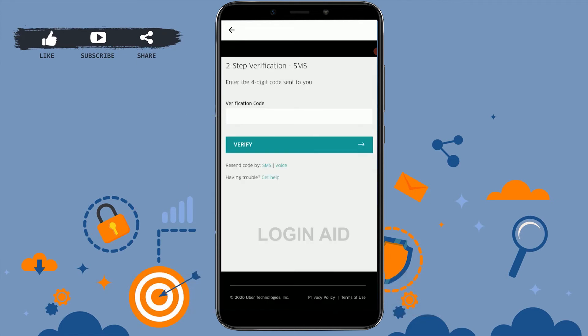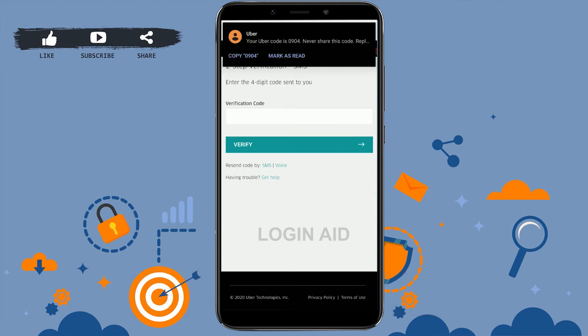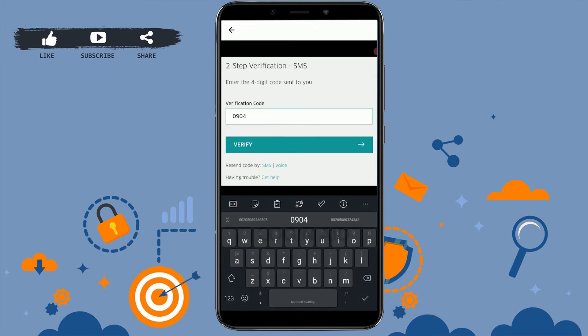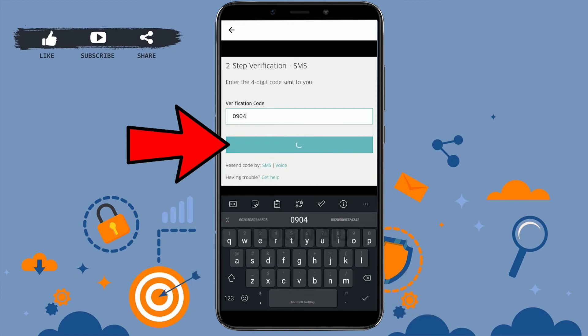A four digit code will be sent to you for verification on your mobile number. Copy the code, paste it in the field, and tap on verify.